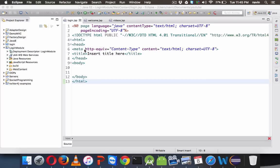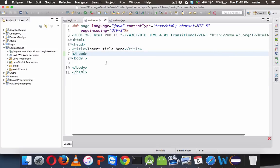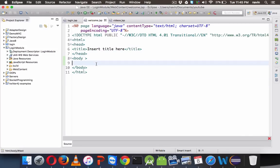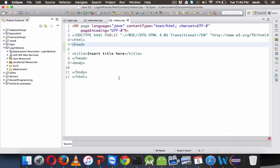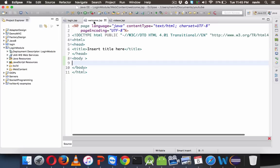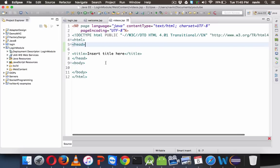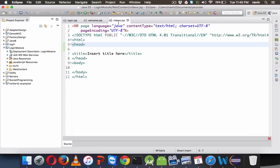If I go to login.jsp it should give me two text fields where I will enter my credentials — username and password. When I click on the button, if the username and password is correct, it should call welcome.jsp, which will welcome the user and print 'welcome username', and provide a link to the videos page. If you click on the videos link, it will take you to videos.jsp. We want welcome.jsp and videos.jsp to be secure pages — you can only access them if you are logged in.